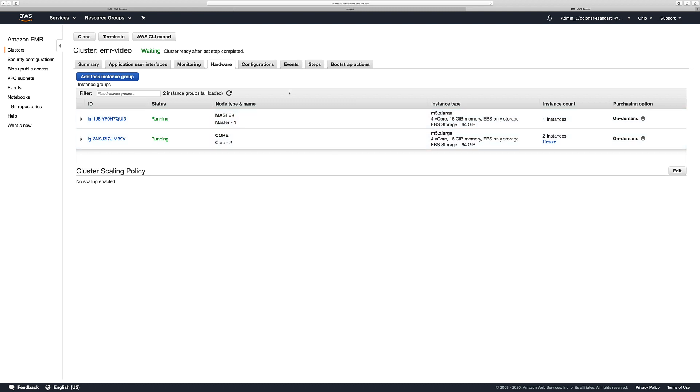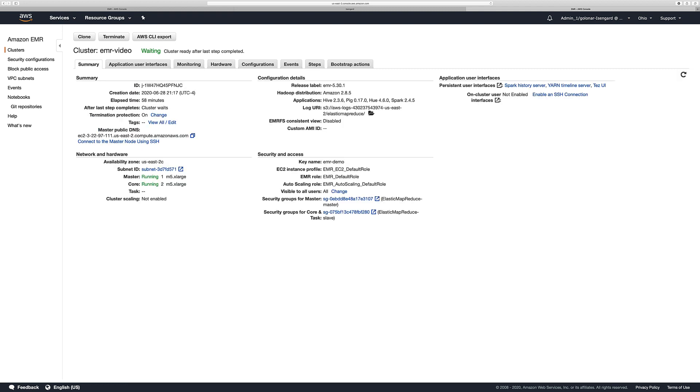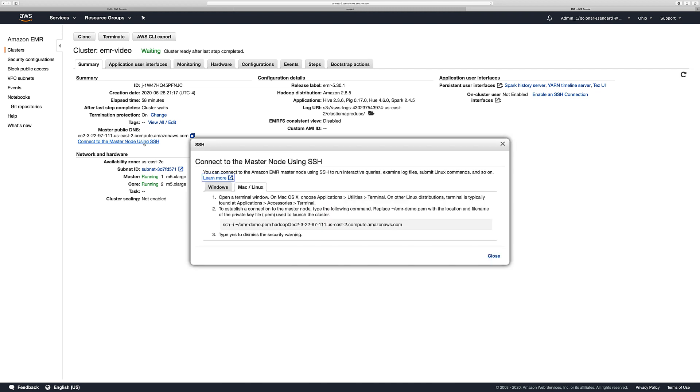Now let's see how to connect our cluster using SSH. We're going to use the key pair that we created previously. And in order for us to see the command that we need to run to connect to our EMR cluster, you have to select this option, connect to the master node. And here you're going to find the command that you need to run in order to connect to your EMR cluster.